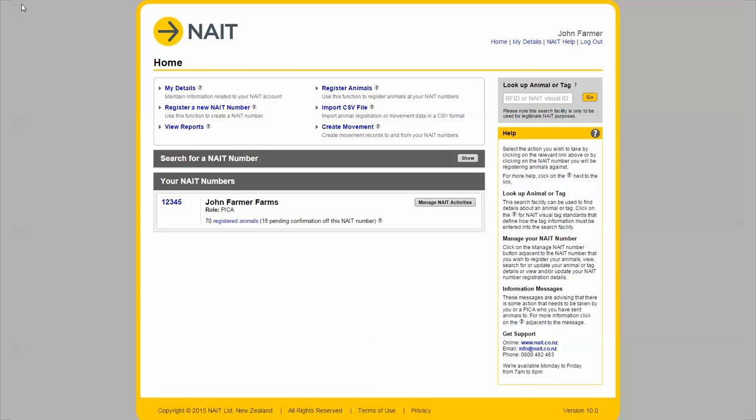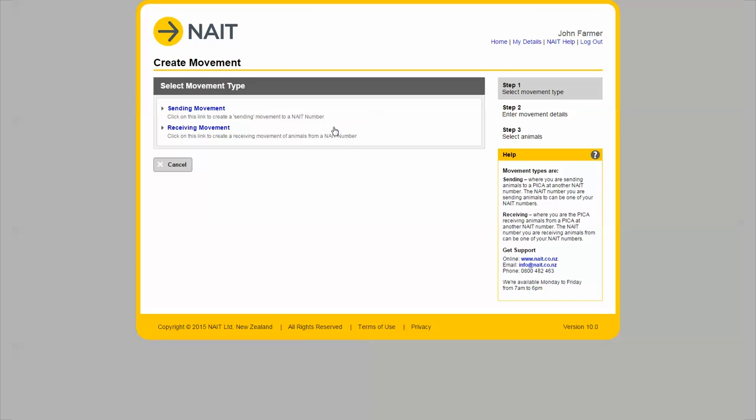After logging into NAIT, click create movement then receiving movement.